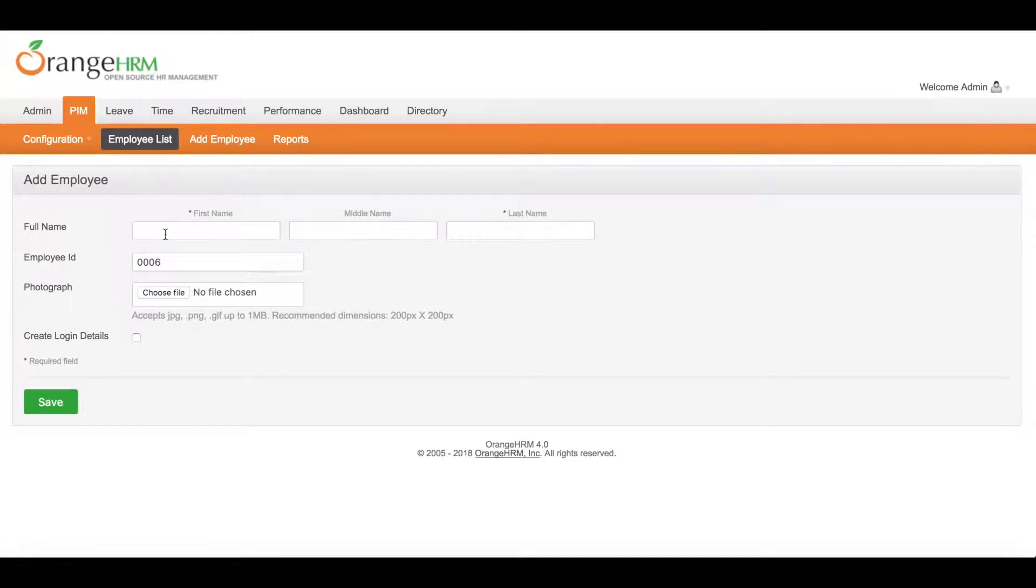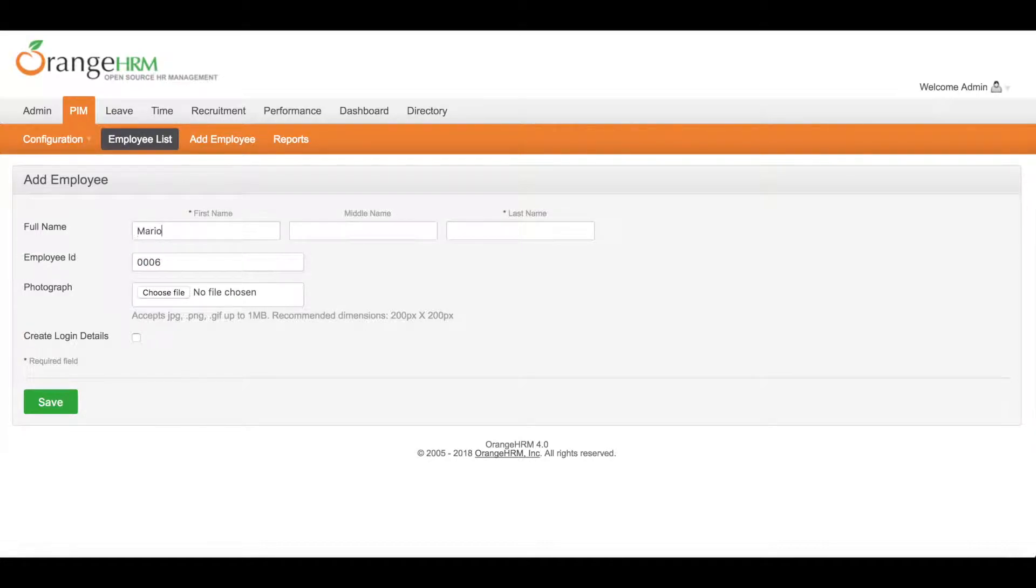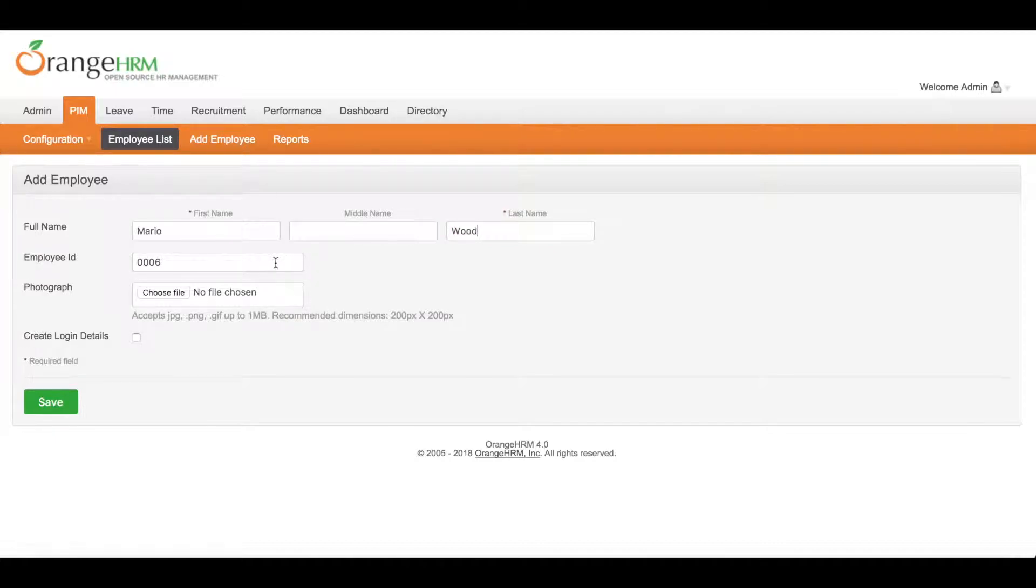First name Mario. Last name Wood. Employee ID will auto-generate based on the number of records that has been added to this system.